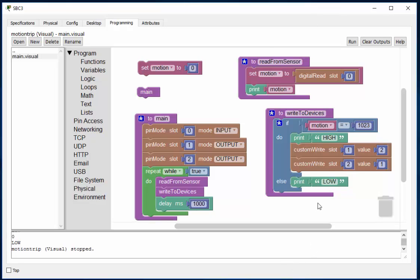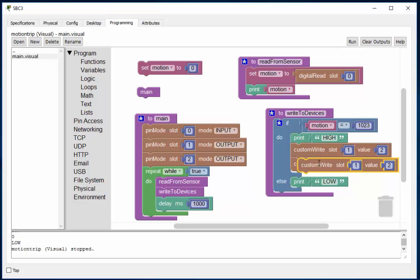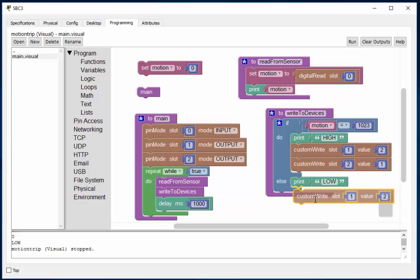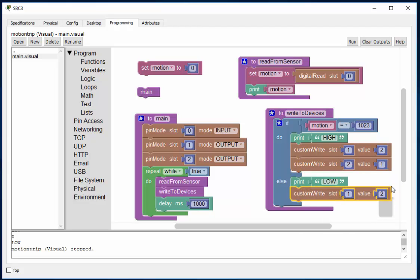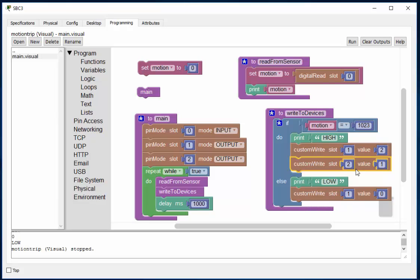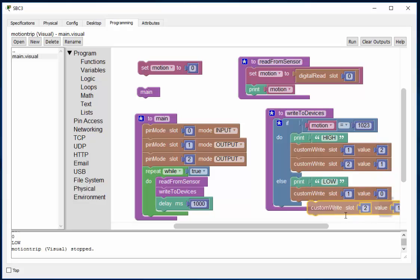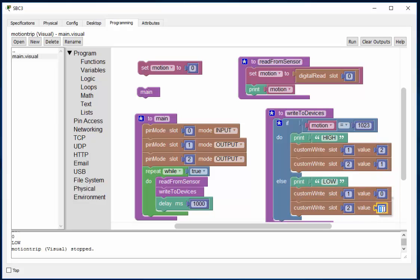Alright, else. And we'll just copy that again and paste it. Else we write a zero. And copy this. And that'll turn it off. So there is our finished program.